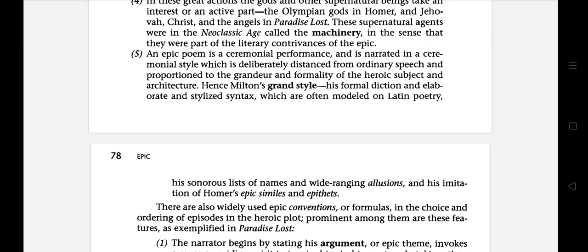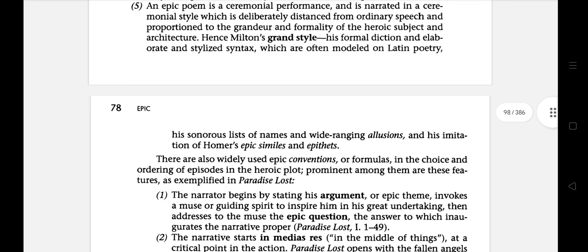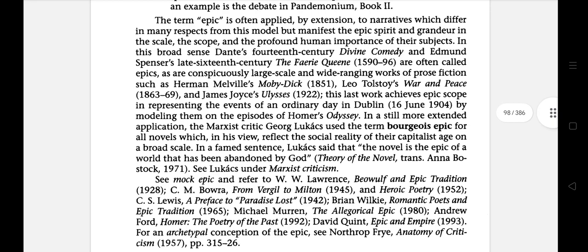Hence Milton's grand style, his formal diction and elaborate and stylized syntax, which are often modelled on Latin poetry. The term epic is often applied by extension to narratives which differ in many respects from this model, but manifest the epic spirit and grandeur in the scale, the scope, and the profound human importance of their subject.